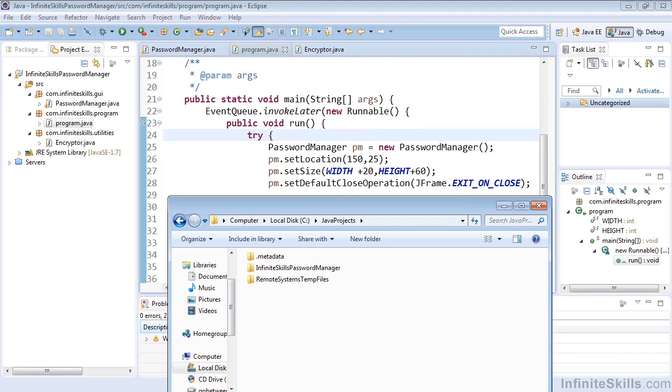In this lesson, we're going to go over the project folder structure as it exists on our drive in the computer. There may be instances where we need to be aware of this, for example, if we were turning in code in an academic setting, or if we were going to copy some of the files and use them in a different project at some point.